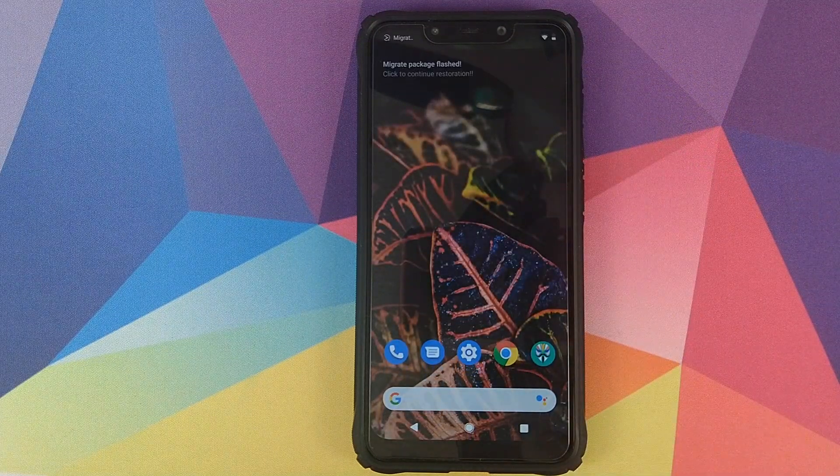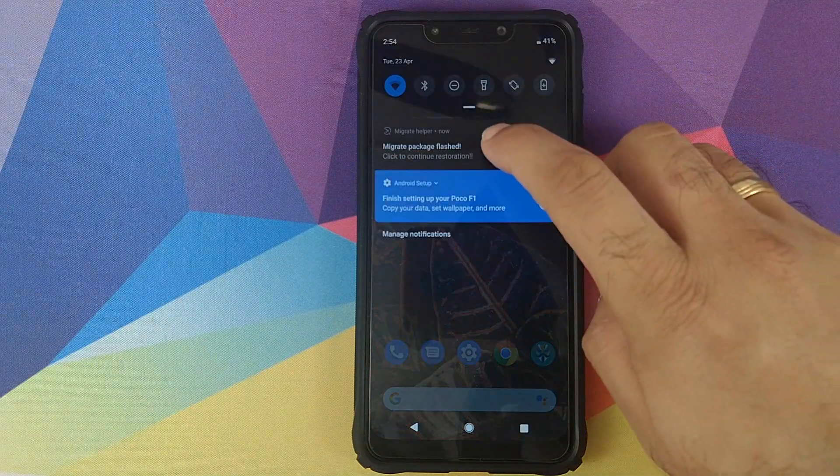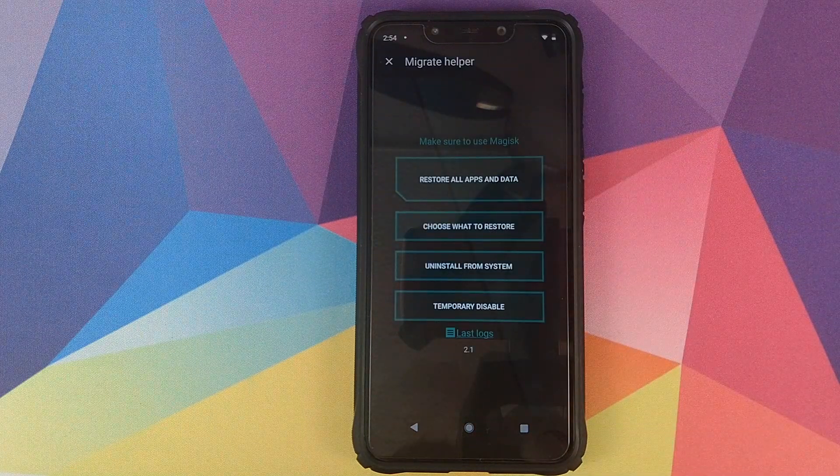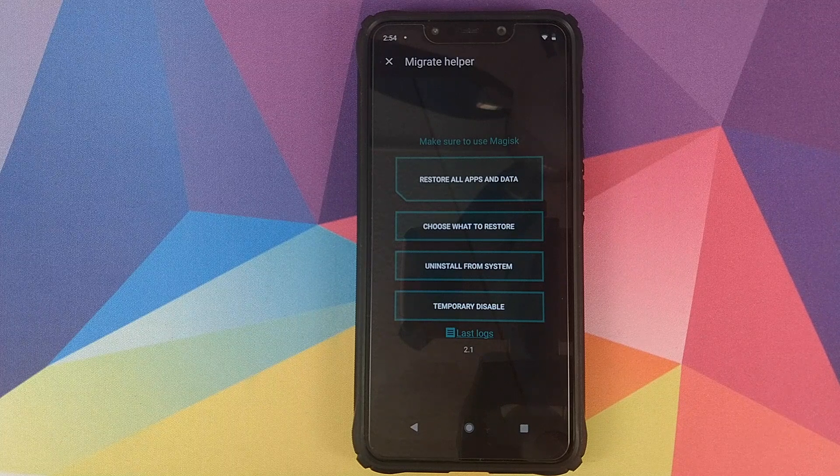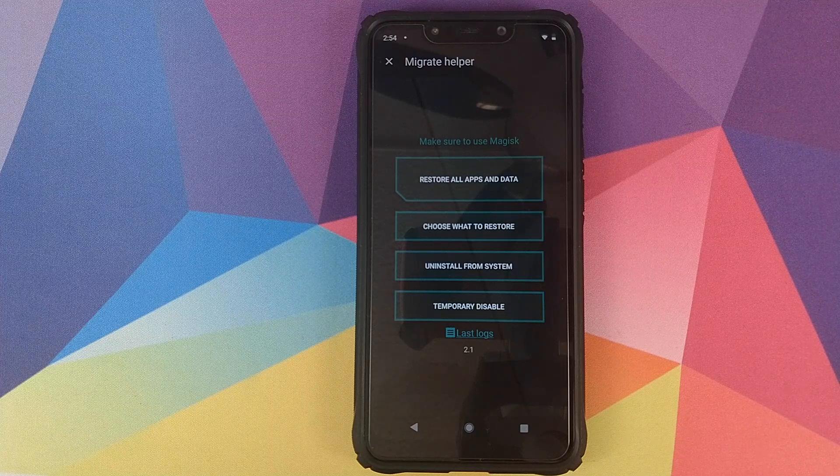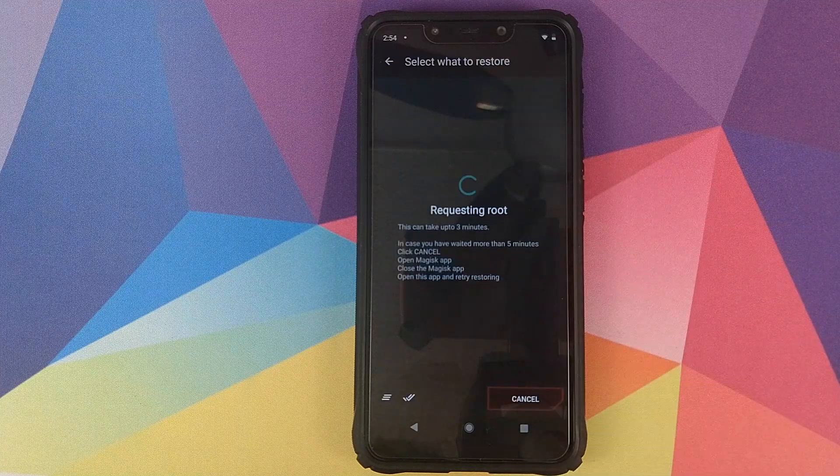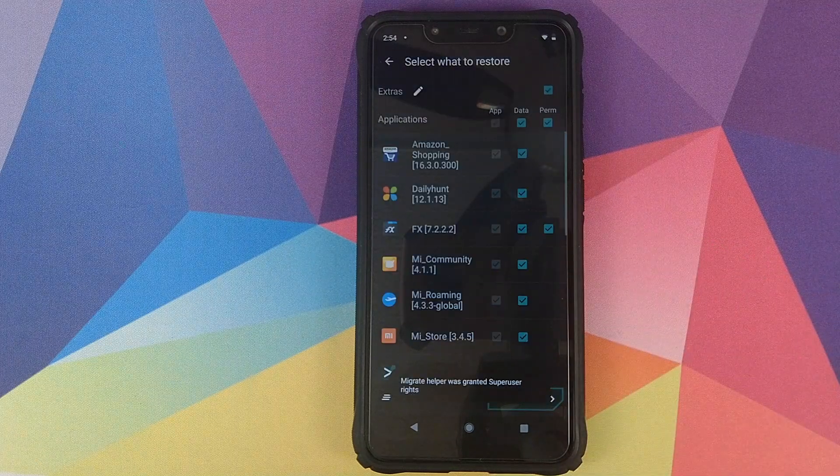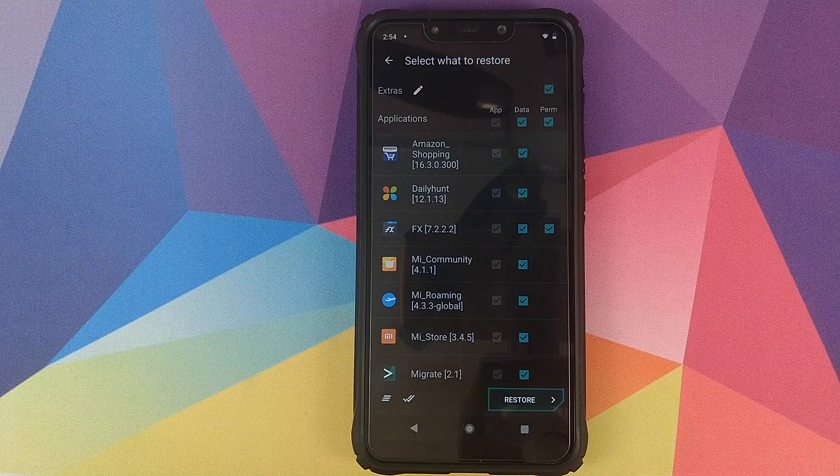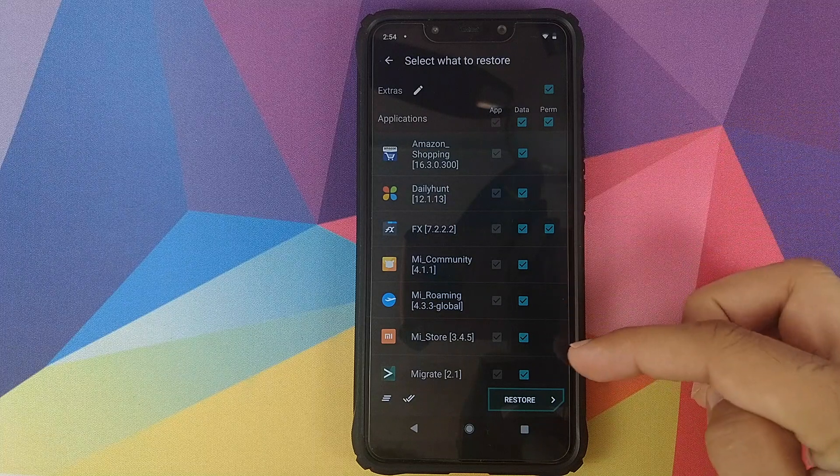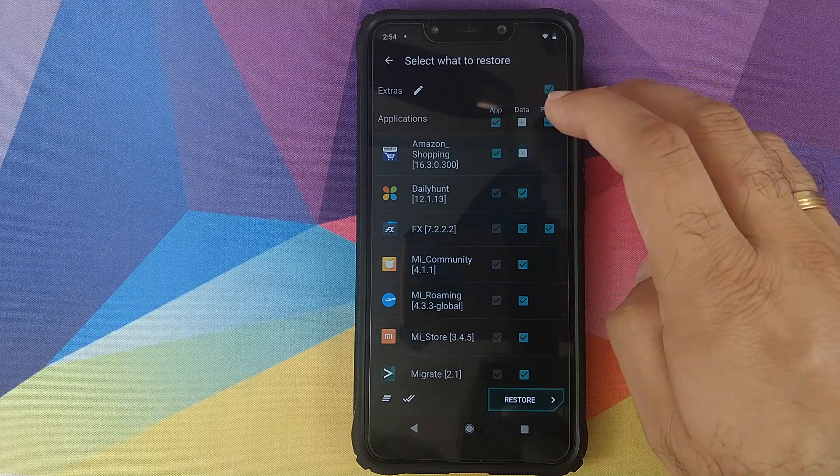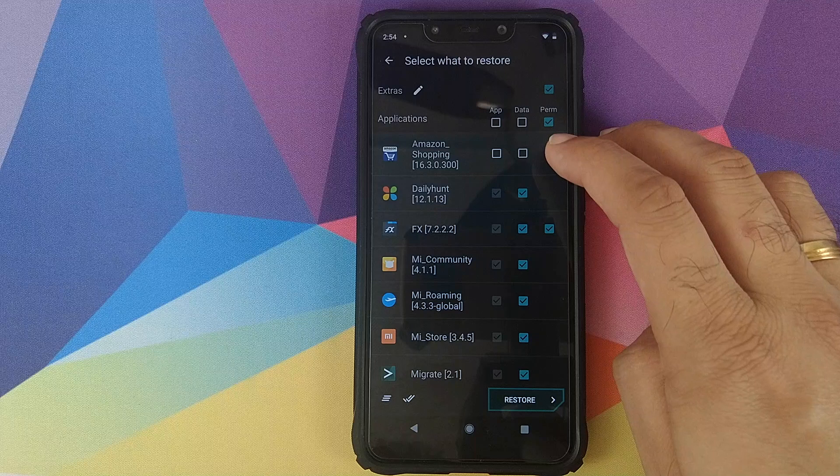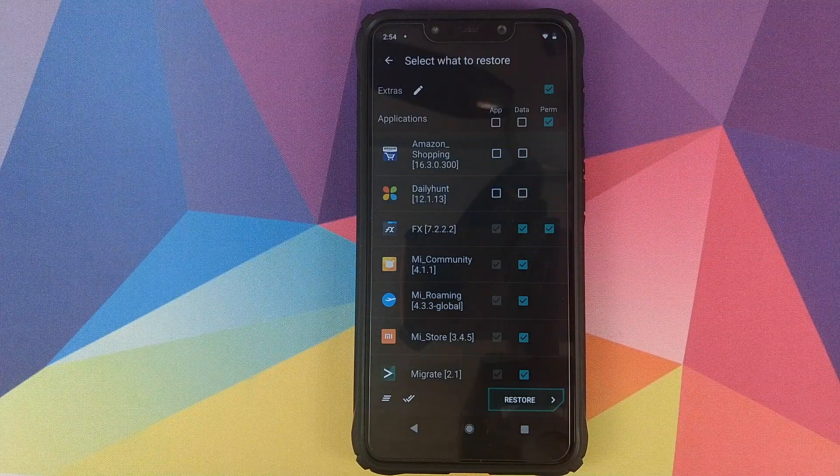I get a notification that Migrate package was flashed, click to continue restoration. I will click on this option and now I have multiple options. Either I can restore all apps and data, choose what to restore, uninstall from system, and temporarily disable. For the purpose of this video and to make it faster, I will go ahead and click on choose what to restore. It is requesting root access and then I will click on grant on the Magisk root access. Now from here I can choose what applications I want to restore. These are all the applications which were backed up. If you want to say not restore the Amazon Shopping application, you will uncheck the data and then uncheck the application itself. Same goes for all the other applications.